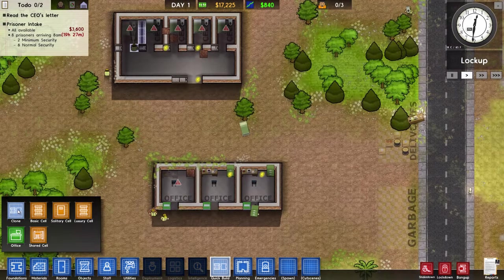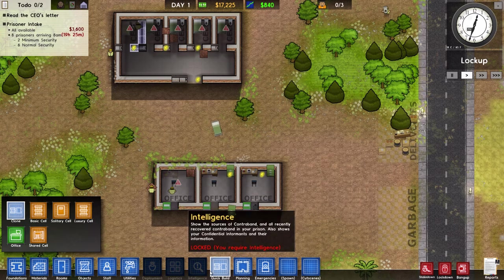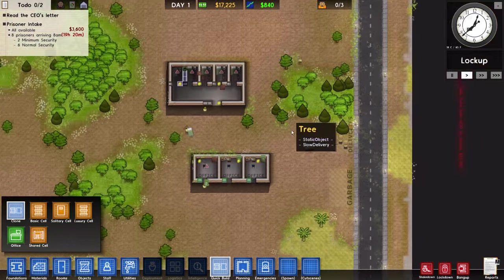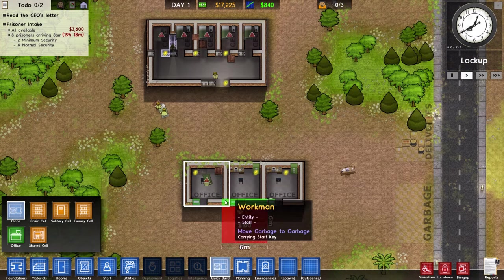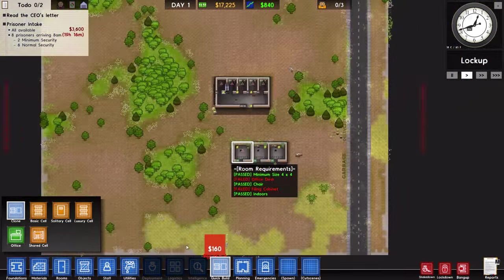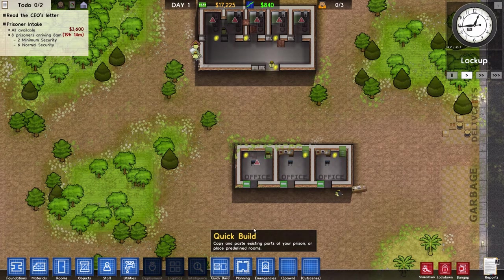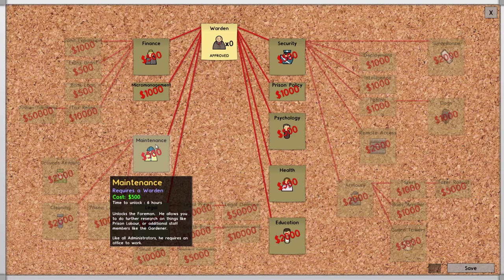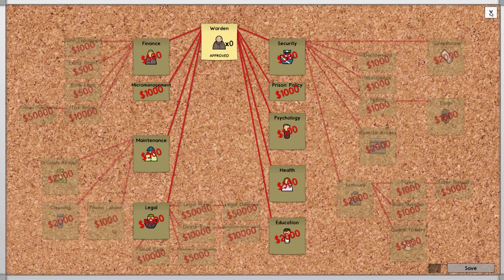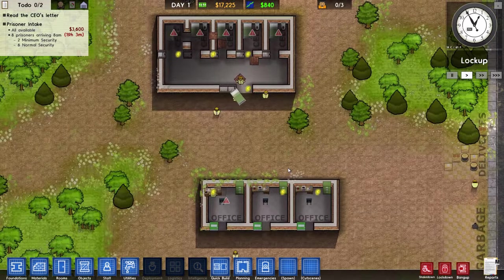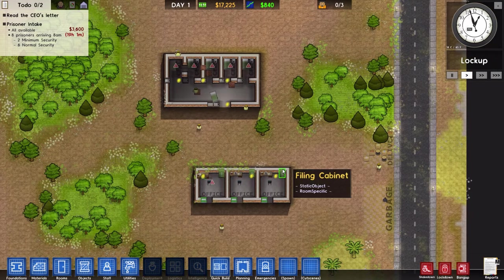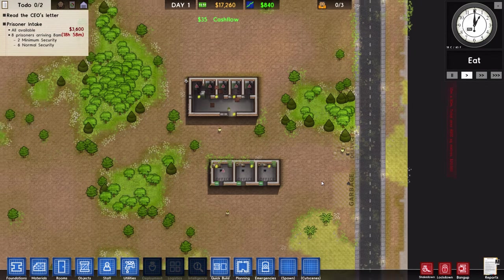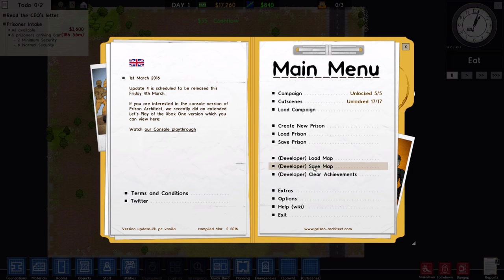A small change is that the clone feature, this used to be clone on the toolbar. It's now in this menu because it's related in the sense that it's a way to quickly build things based on a pattern. Clone is now a free thing. Previously you had to unlock clone under maintenance. It never really made any sense. Why would you have to unlock the clone facility?